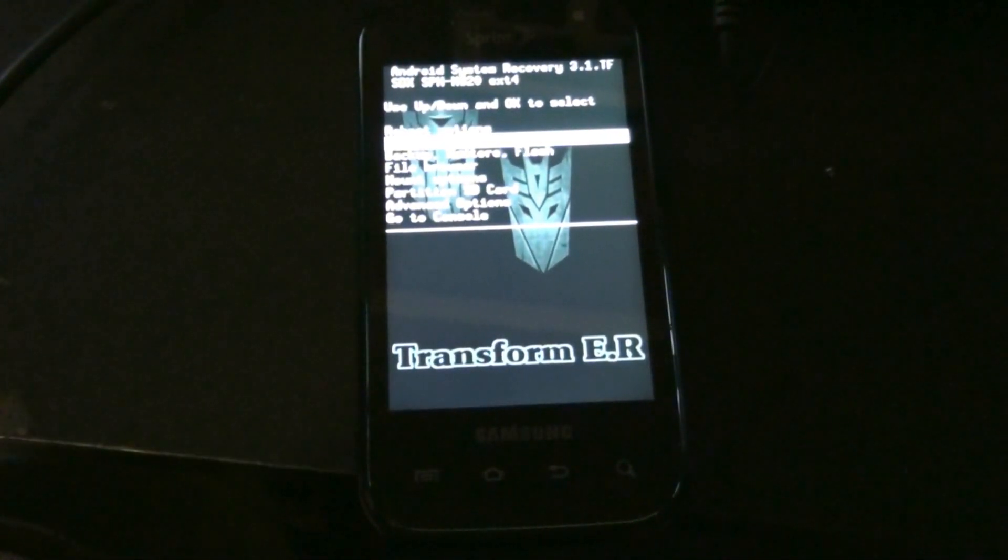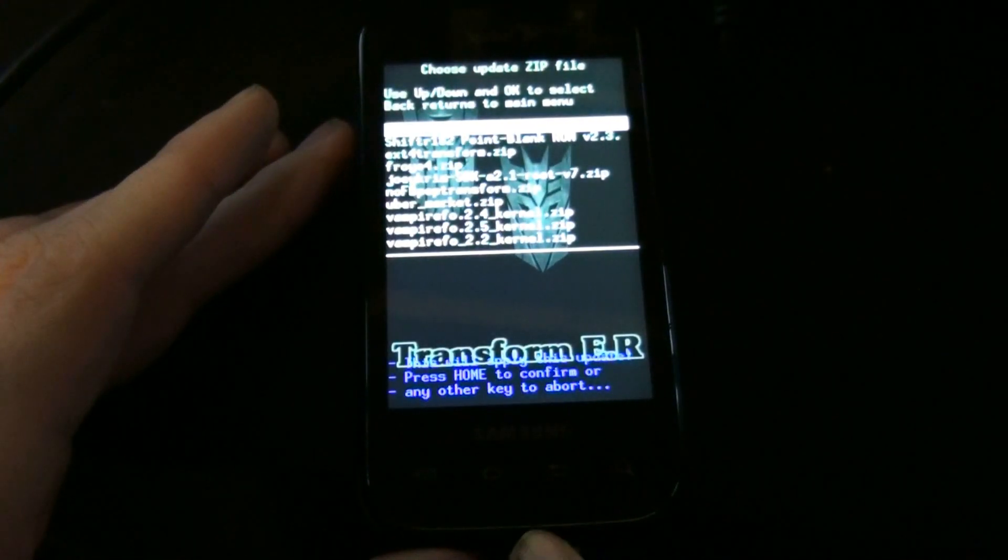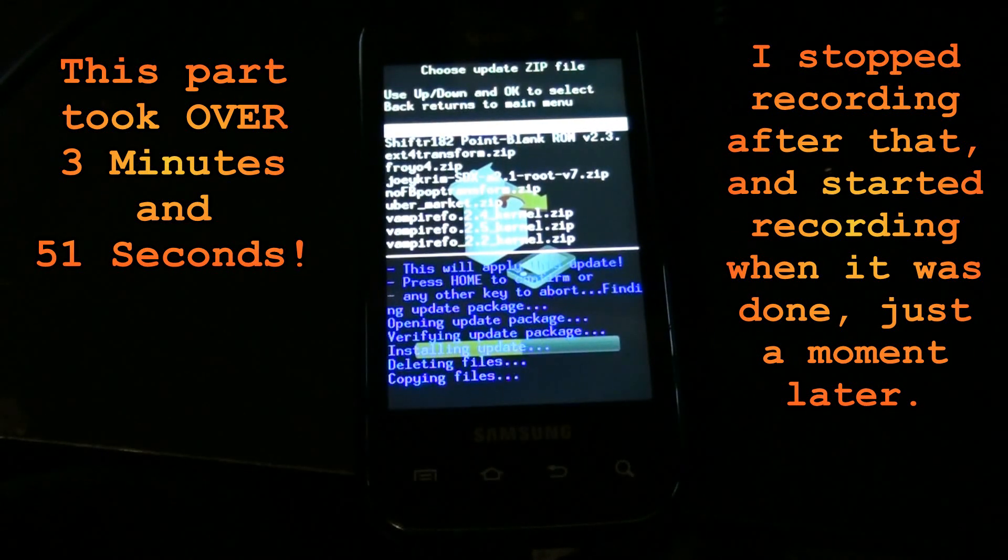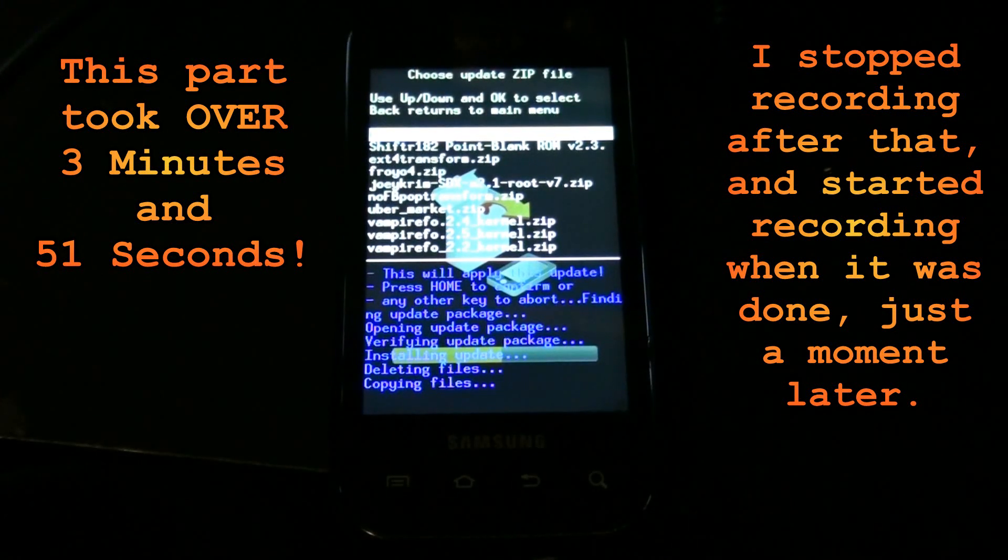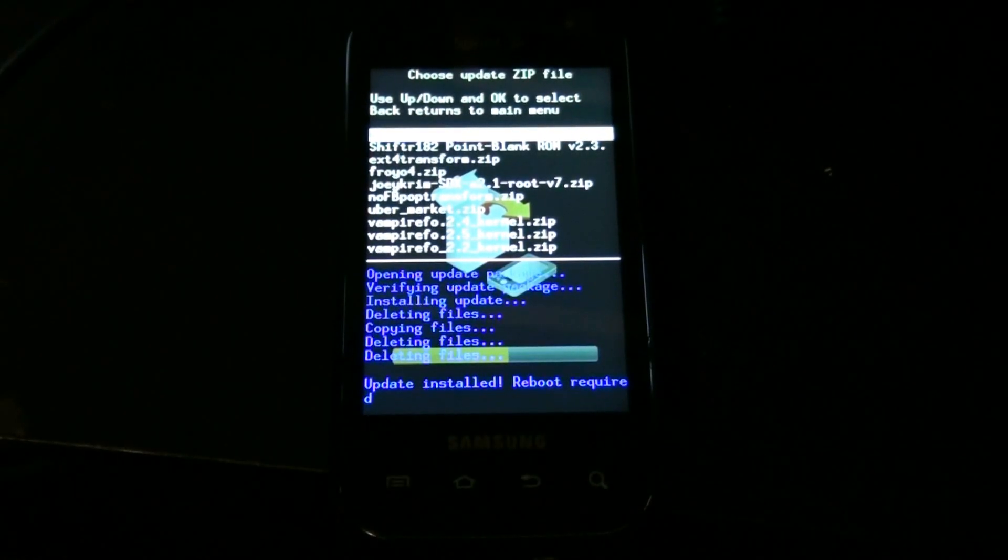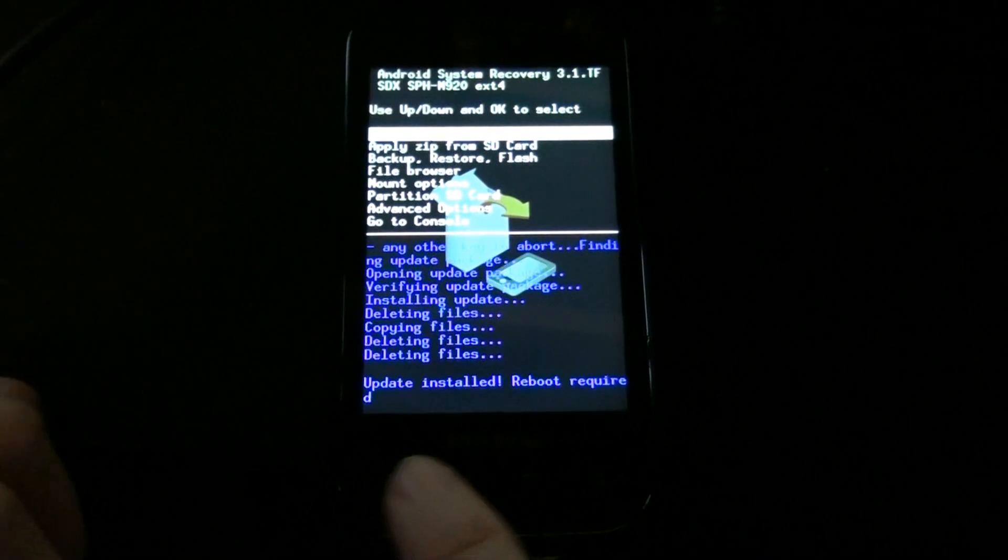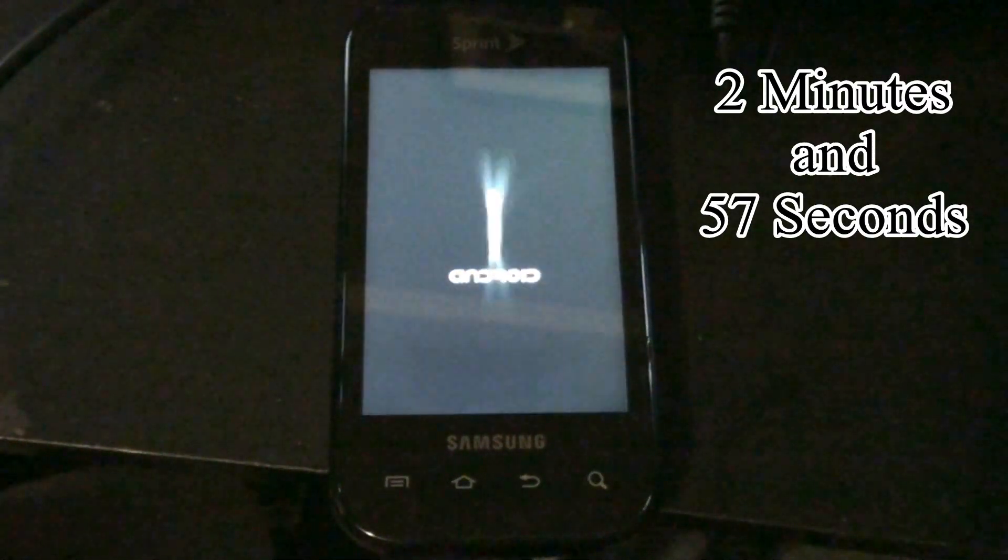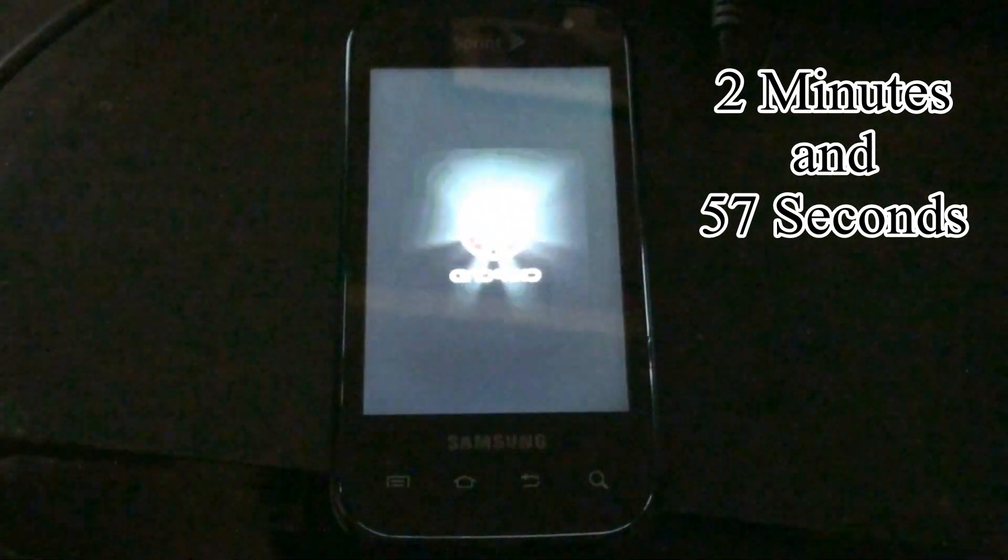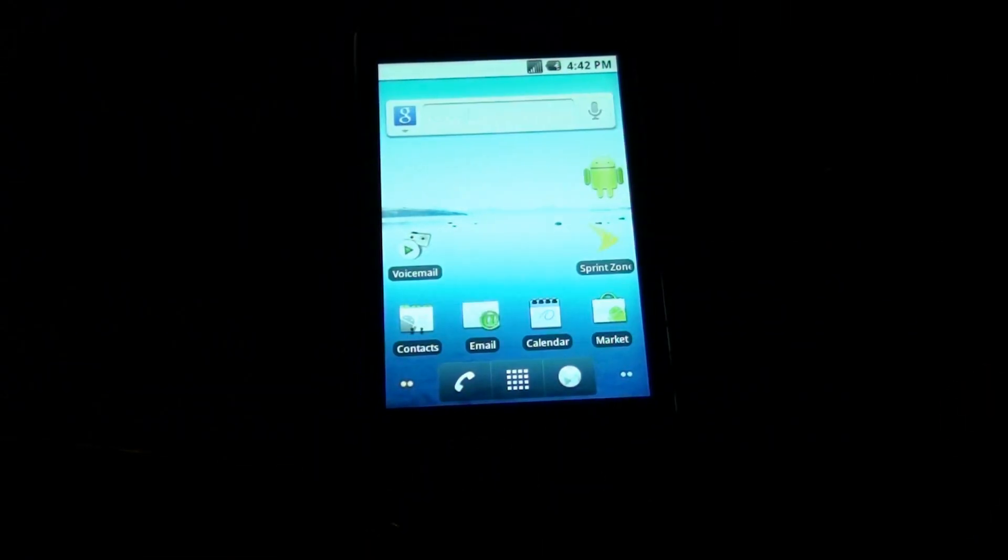Go to apply zip from SD card. Froyo RC2. And then home. Wow, I stopped recording for like a minute and it finally finished because it took so long that I didn't know if it was going to finish or not. Reboot to system.